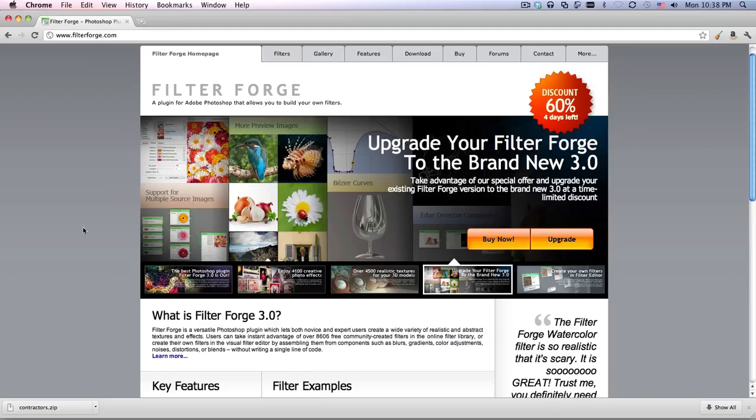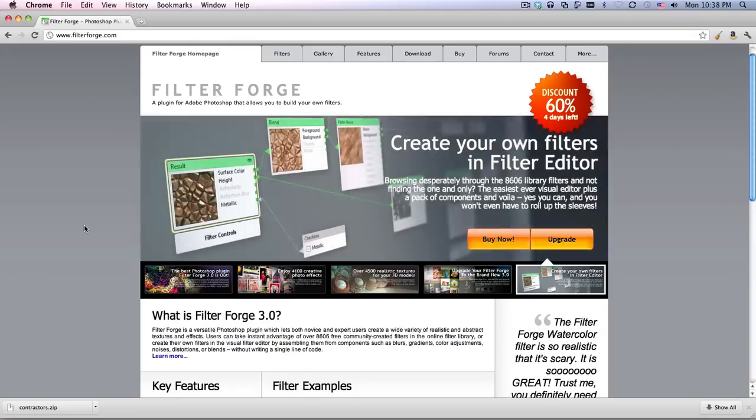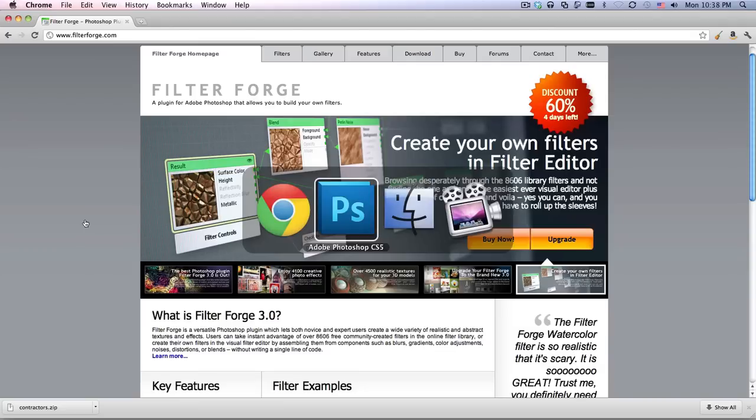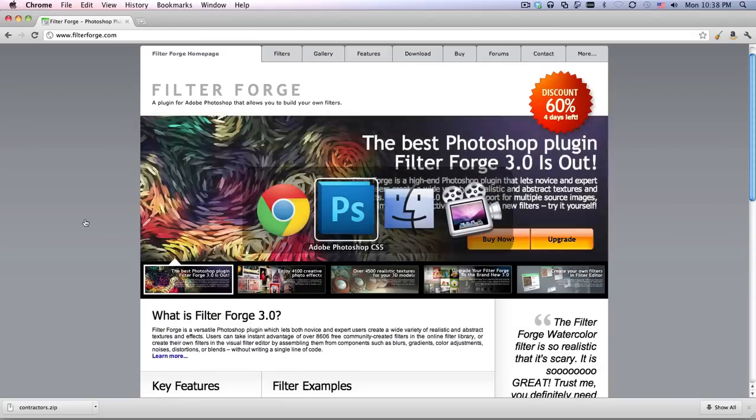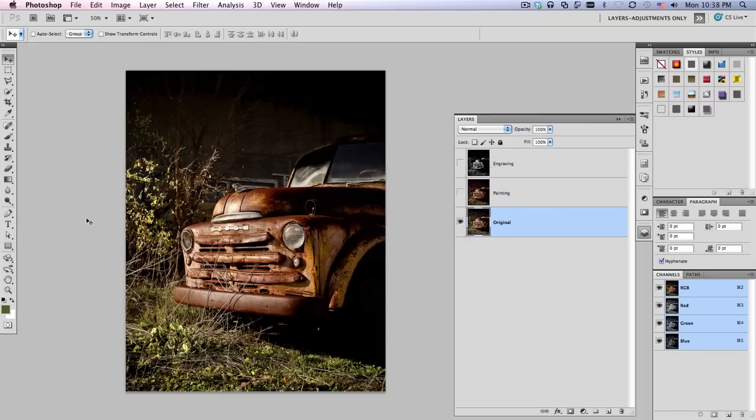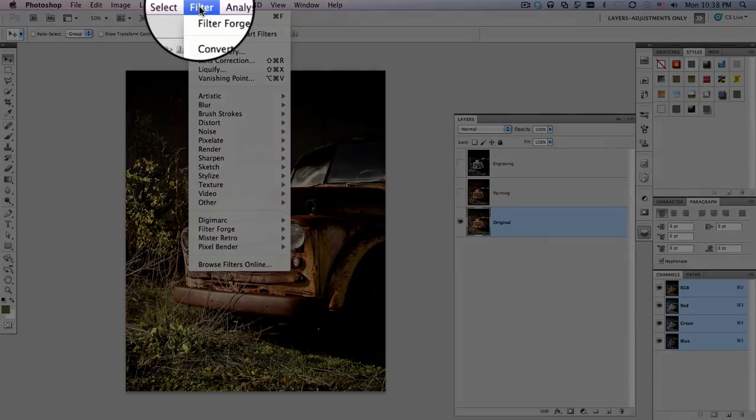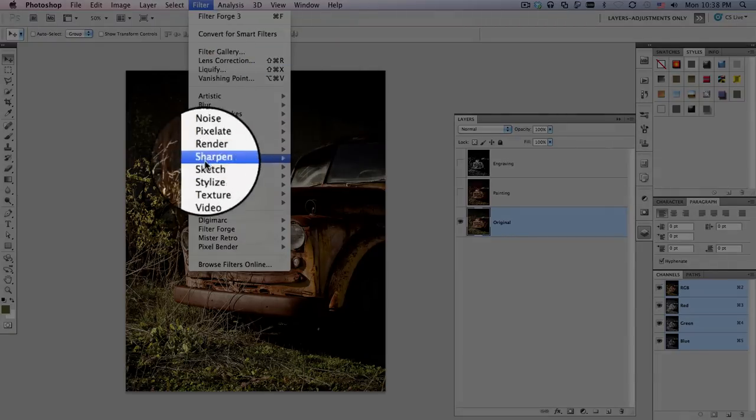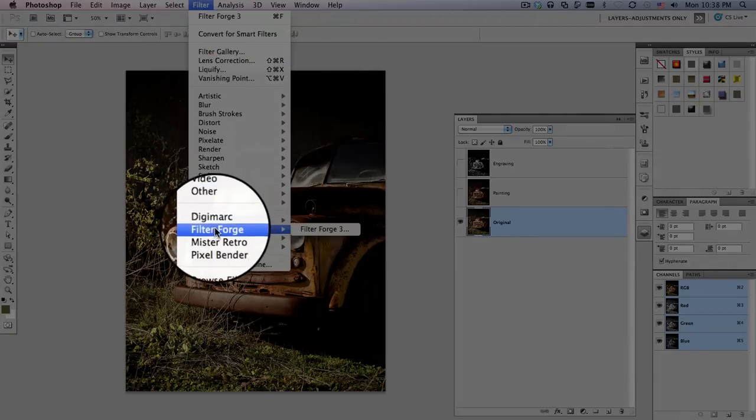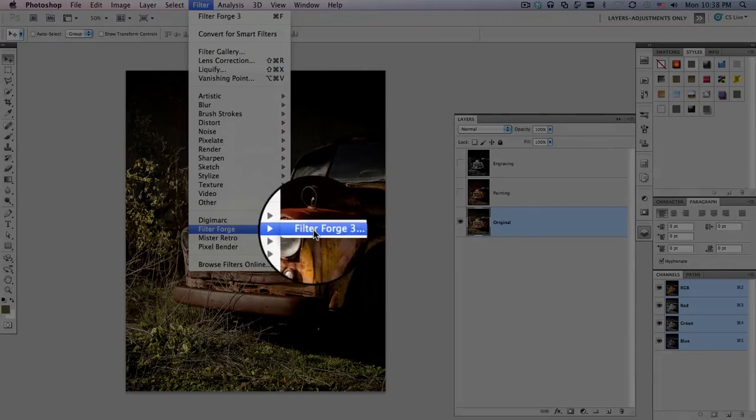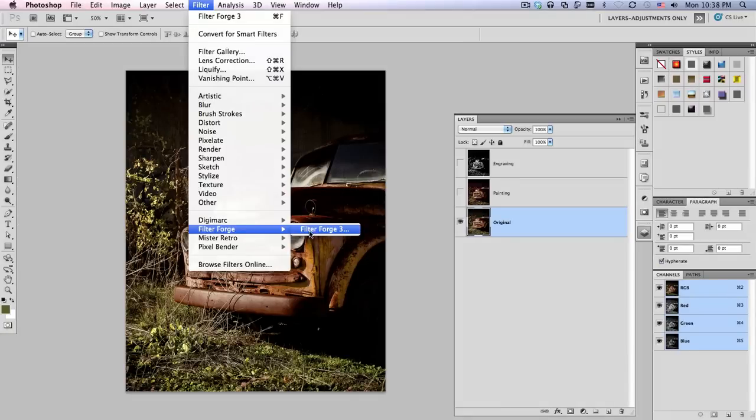I downloaded the filter from here on their website, FilterForge.com, and it was really easy to install. It downloaded pretty quickly. I have a decent broadband connection so that helped. After I ran the DMG to install it, it automatically got added as a plug-in inside of Photoshop. I'm running CS5 right now so you'll be able to see that in my filter menu down here. We've got FilterForge and then FilterForge 3.